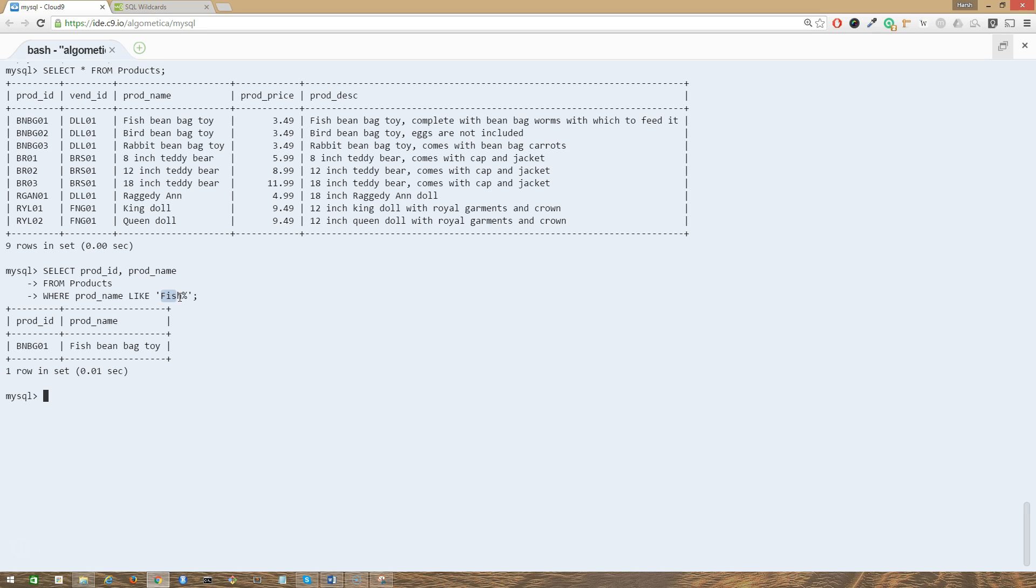Wildcards can be used anywhere within the search pattern, and multiple wildcards may be used as well. The following example uses two wildcards, one at the start and one at the end.